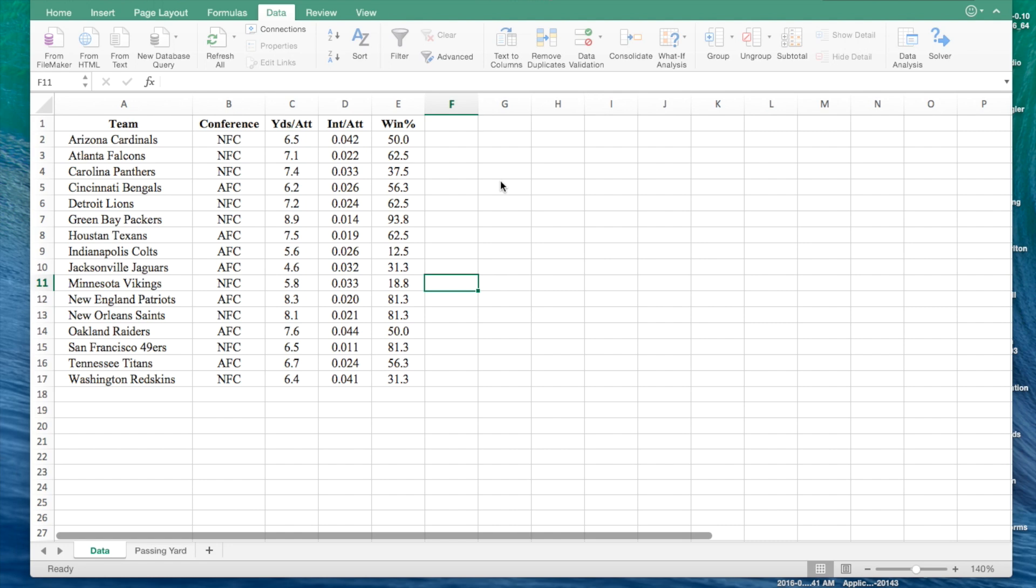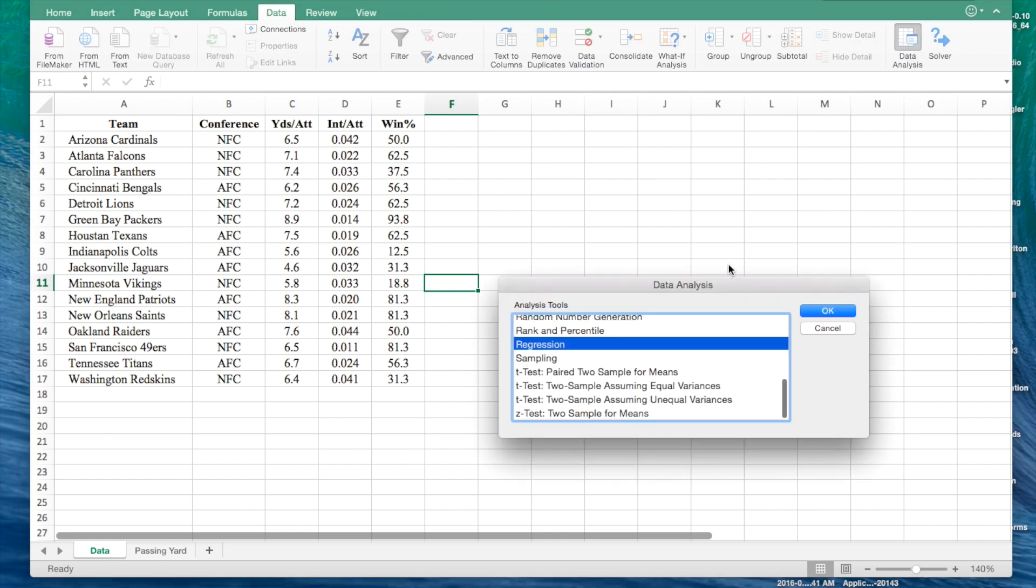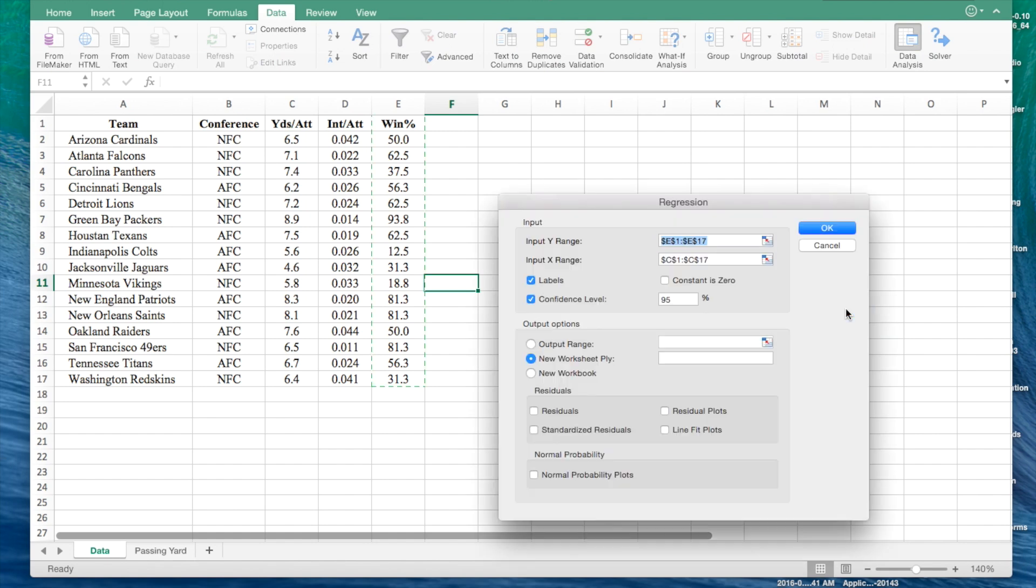Now for our second regression analysis, we will develop an equation that can be used to predict the percentage of games won for all teams, given the number of interceptions thrown per attempt. We're going to do the same thing here. Click on the data tab, data analysis, click on regression, click OK.